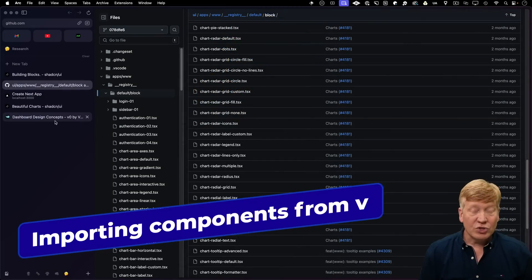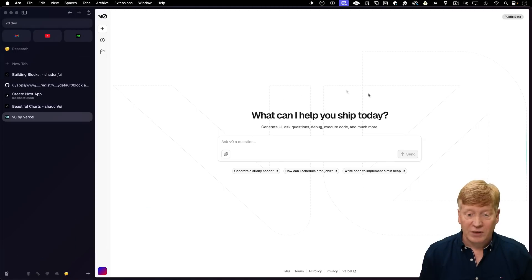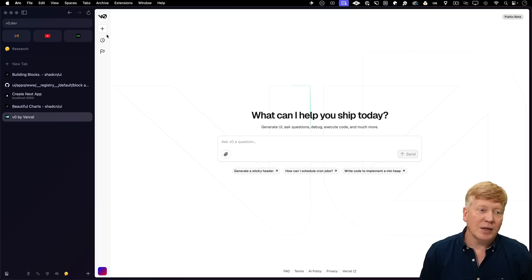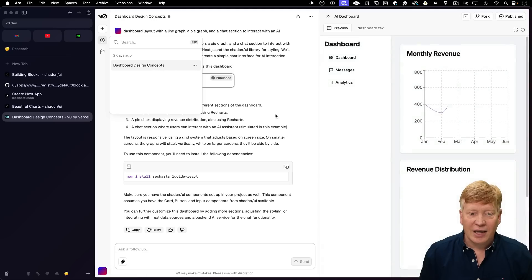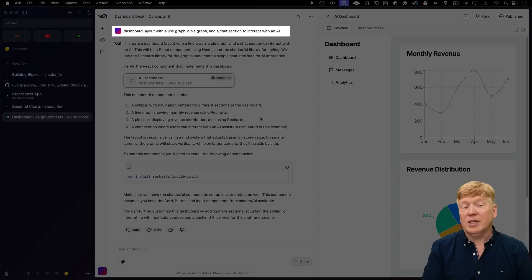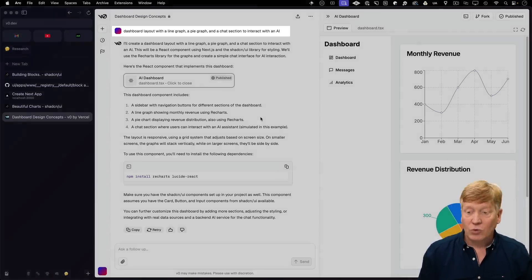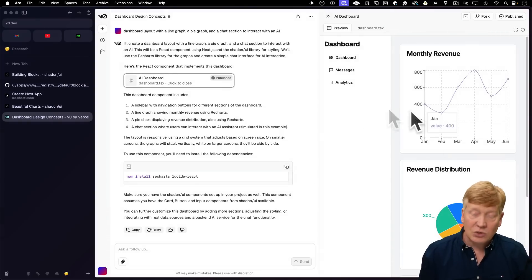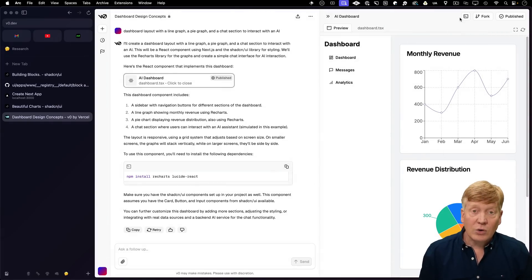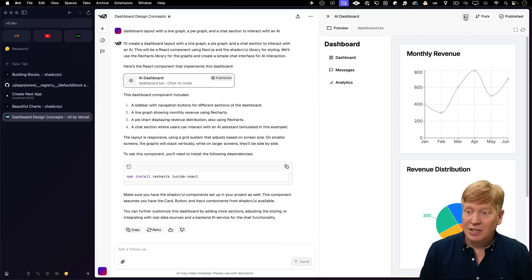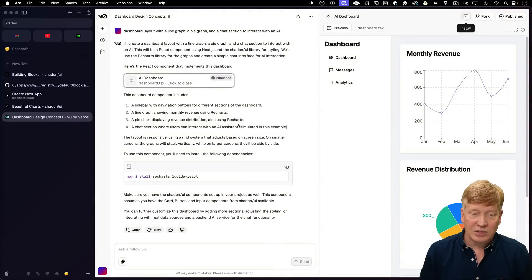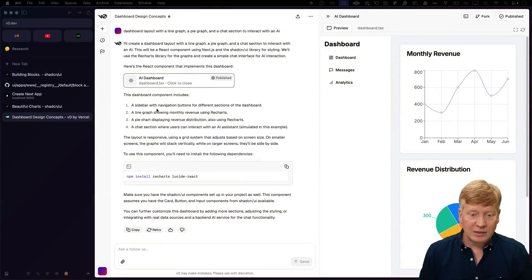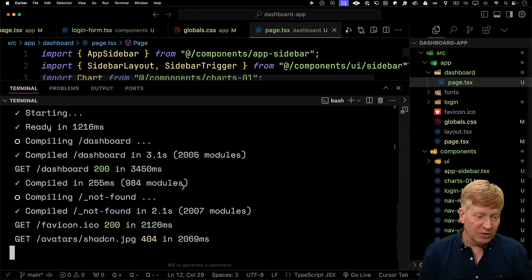All right, let's go check out this super cool feature. So I'm going to go to v0. That's the Vercel AI UI building site. And I'm going to go take a look at the chat that I had a couple of days ago, where I asked it, give me a dashboard layout with a line graph, a pie graph, and a chat section to interact with the AI. Of course, I could continue to rev on that. So let's go and bring this code into my app. And that's as easy as clicking the install button here, saying copy. That'll give us our command.